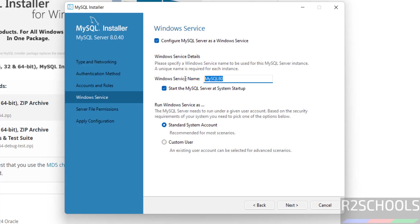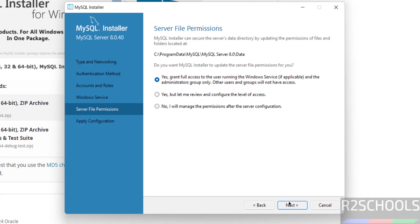And this is the service name in windows services. See here the check box, start mysql server at system startup. Don't select this one, it won't start the mysql server. So keep this, keep the check box as this, and run windows services standard system account, then click on next.